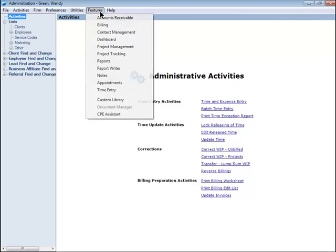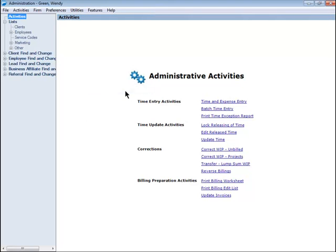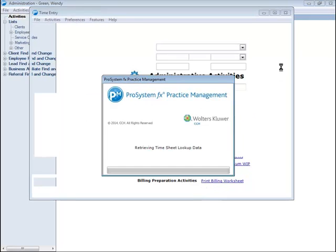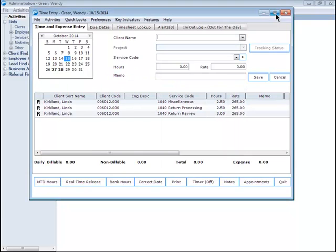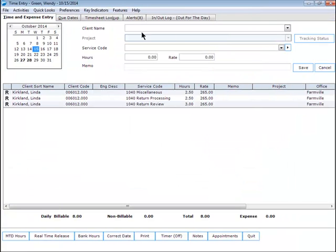Now if we go back into Time Entry, we will see that the order of the fields have changed. The Client Name remains first, the Project field is now second, and the Tracking Status option is third. Then we have the Service Code, Hours, and Memo fields.